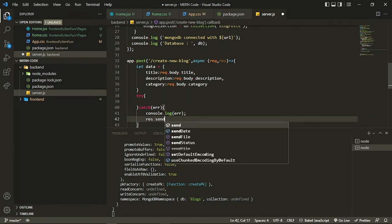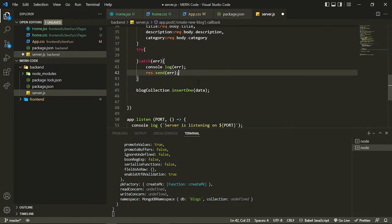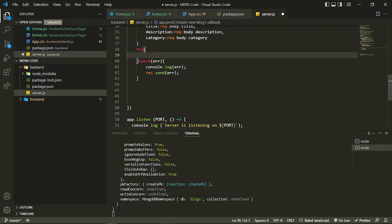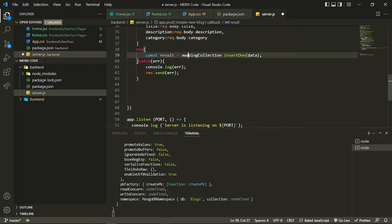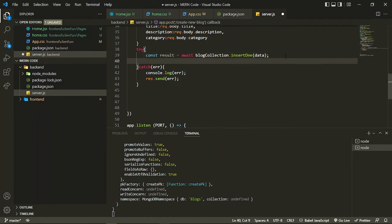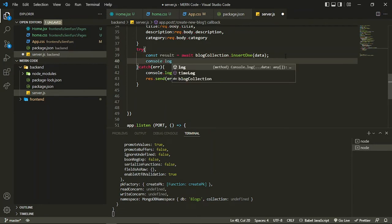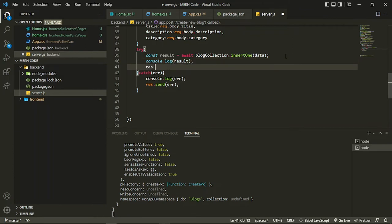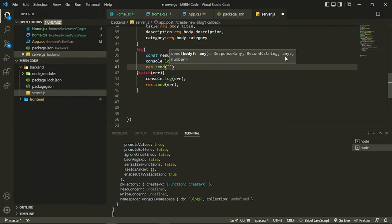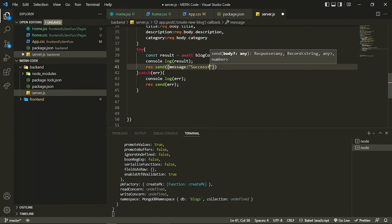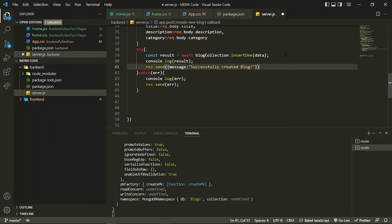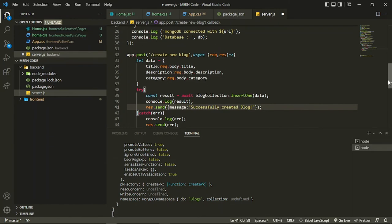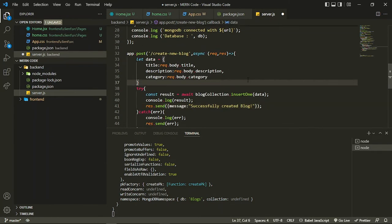I can also send the error to the user. I save the result to a variable, add await before insertOne, and console log the result. Then I send the data to the frontend indicating it was successfully created — I send it as an object with a message 'successfully created blog'. This is the thing we did, so let's save this.